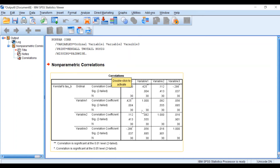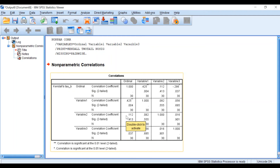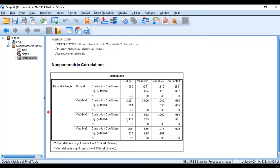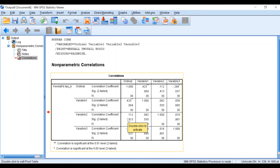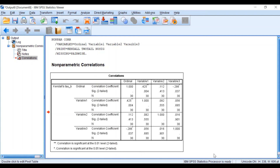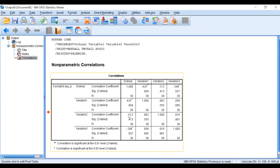If we compare the ordinal to variable 2, we again get a positive coefficient, indicating a positive relationship where both values increase together. However, the coefficient is very low at 0.1, which indicates a very weak correlation. The p-value is not significant at 0.4. Our cut-off point for p-value is 0.05 — anything lower than 0.05 is statistically significant. So we can state there is a weak positive correlation between ordinal and variable 2, but it is not statistically significant.